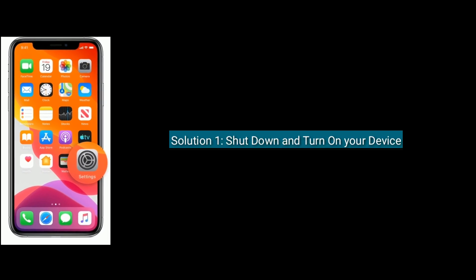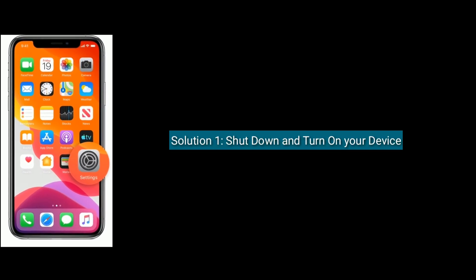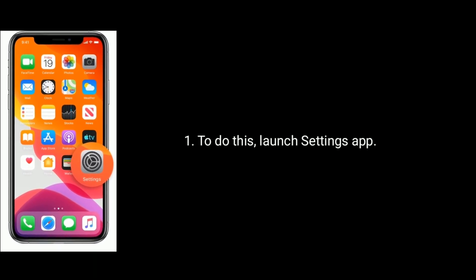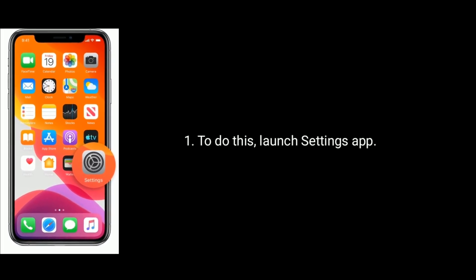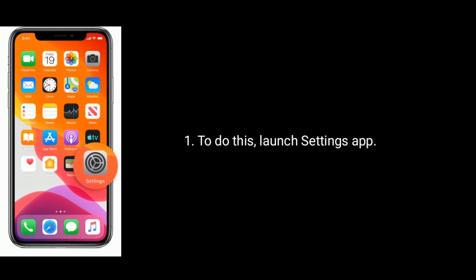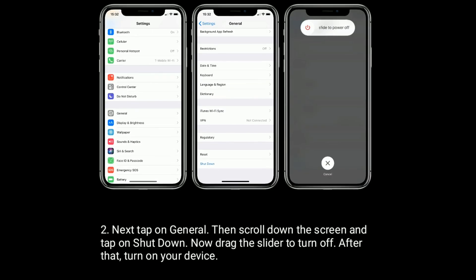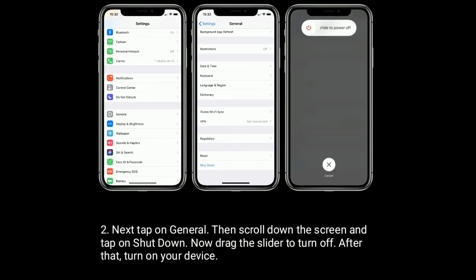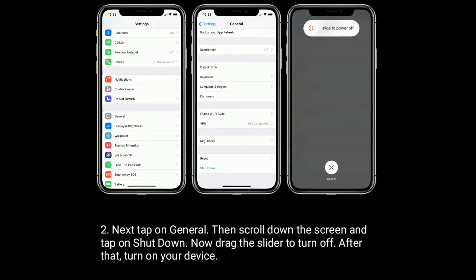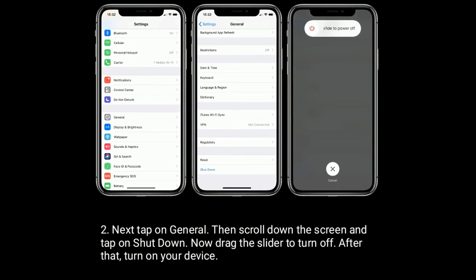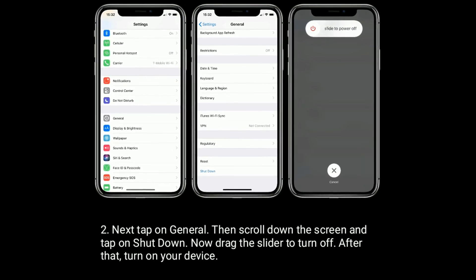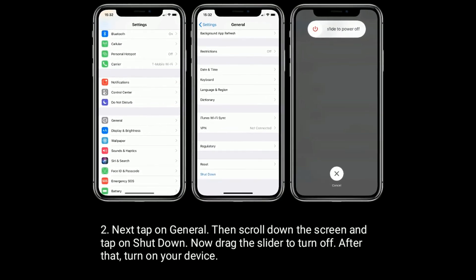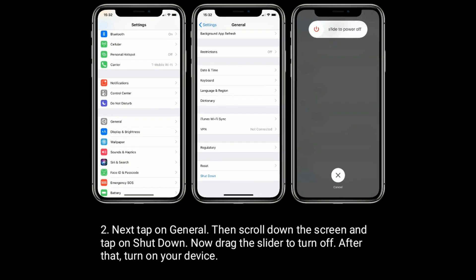Solution 1 is shut down and turn on your device. To do this, launch Settings app. Next, tap on General, then scroll down the screen and tap on Shut Down. Now drag the slider to turn off. After that, turn on your device.